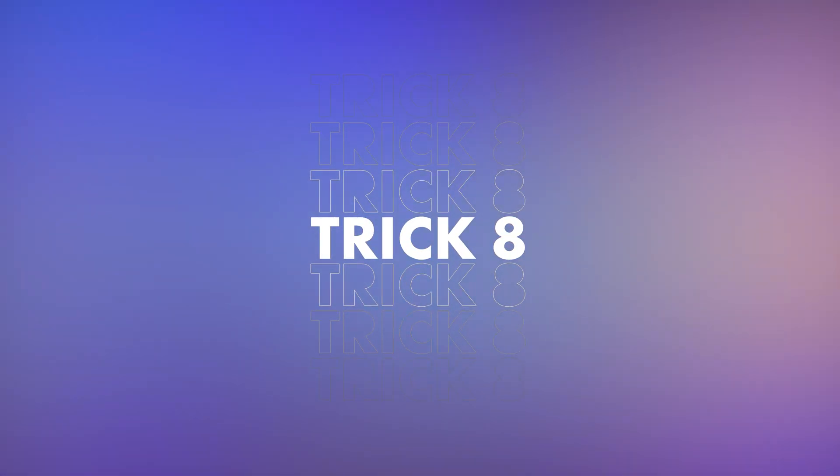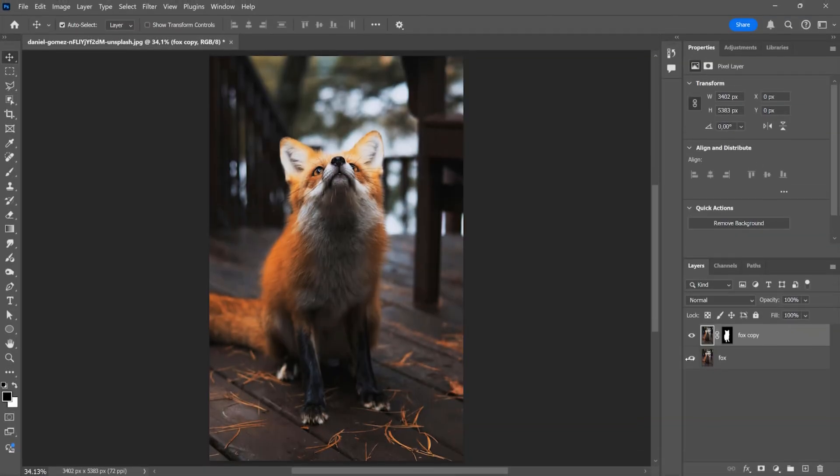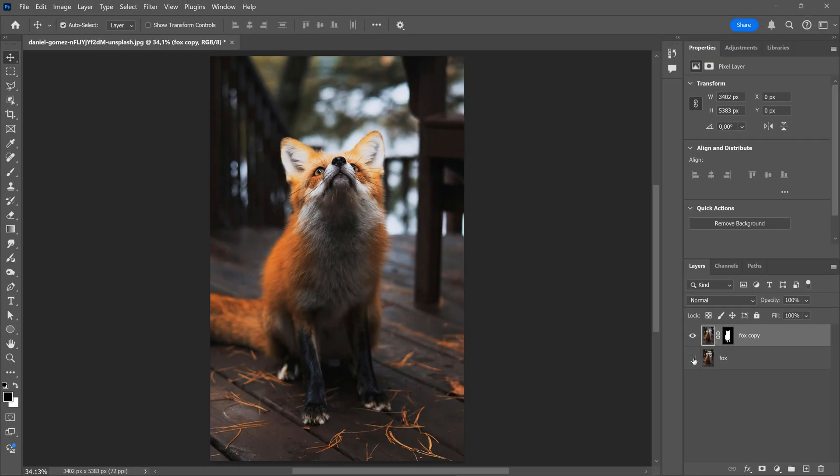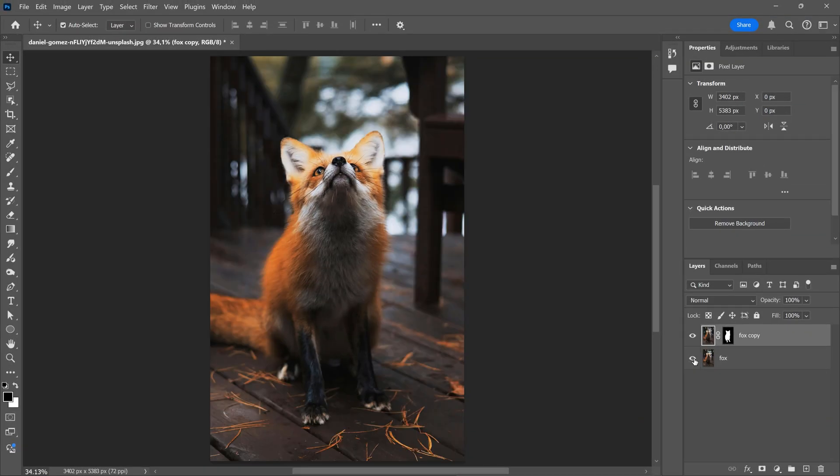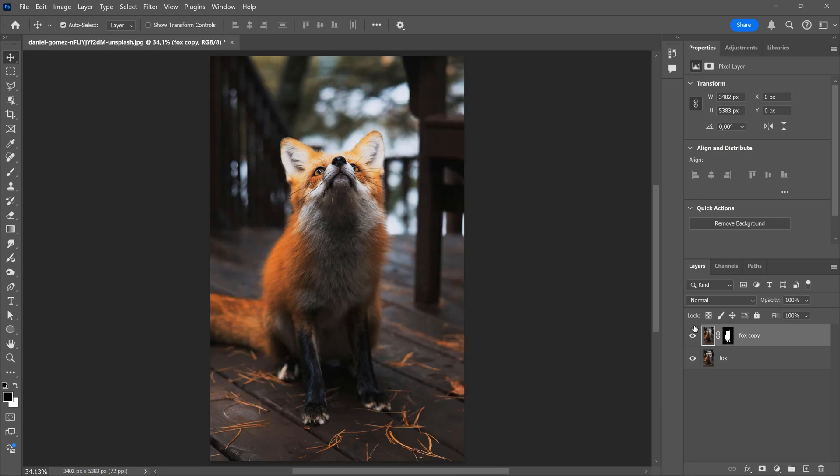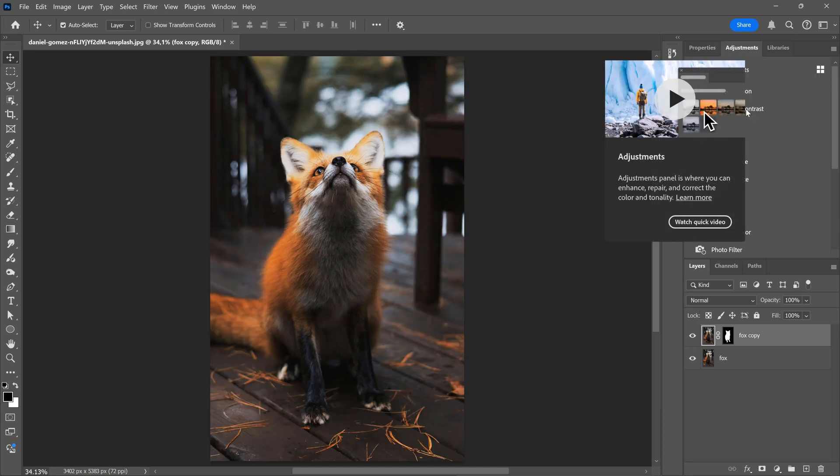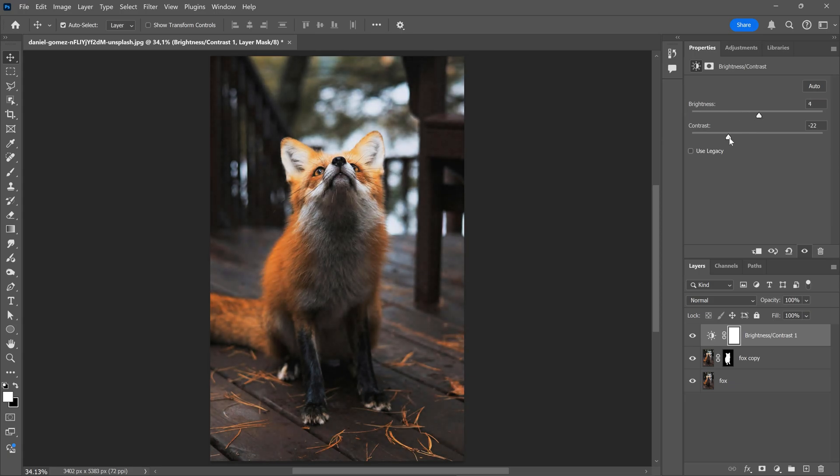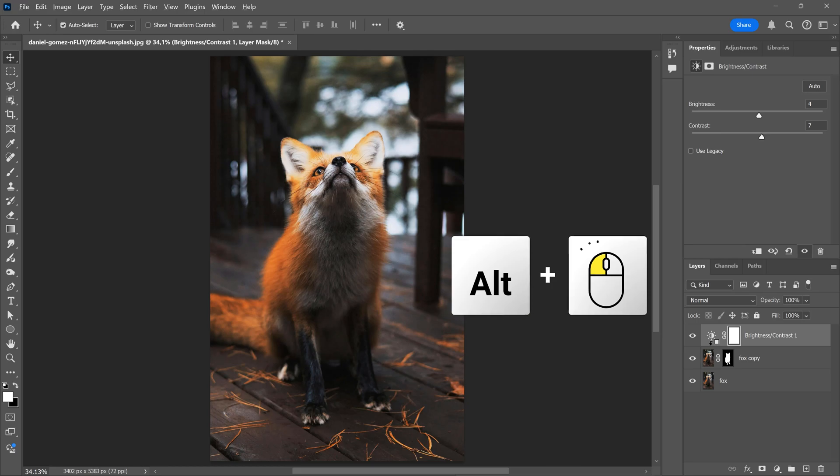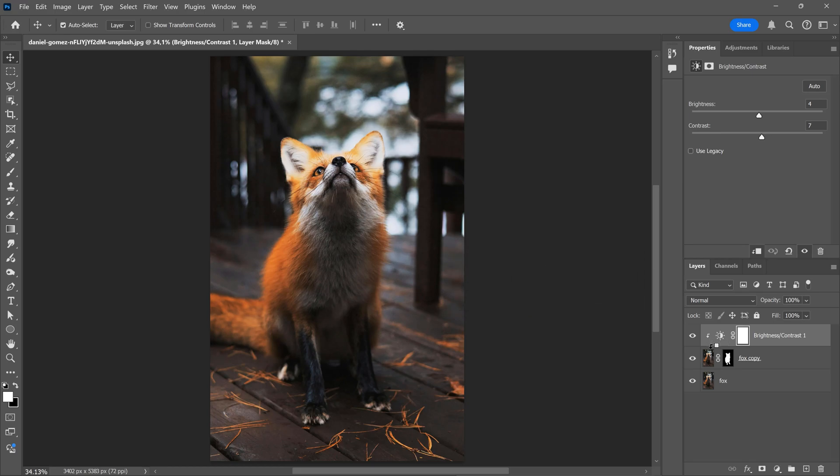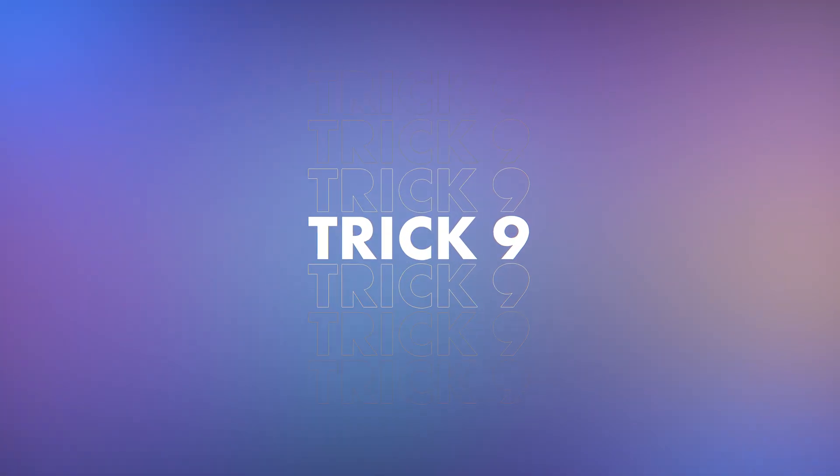Trick 8. Creating a clipping mask. Let's say I have this picture of a fox and I also have a layer with the fox masked out. Now I want to make this fox a little more bright and perhaps give it some more contrast. But when I add brightness and contrast, the whole picture is affected. To fix this, Alt-click between the adjustment layer and the masked layer. Now the adjustments will only be applied on the fox. That is super cool.